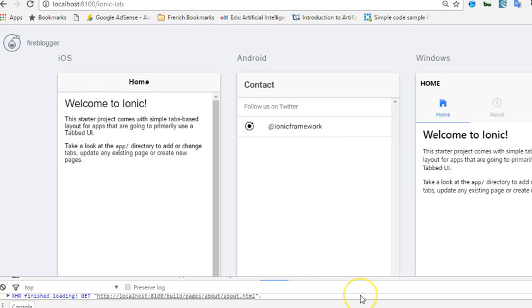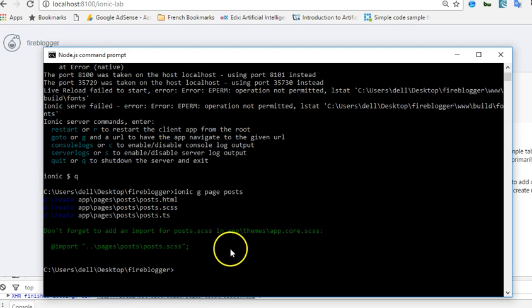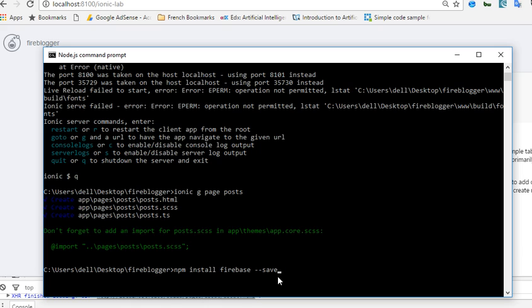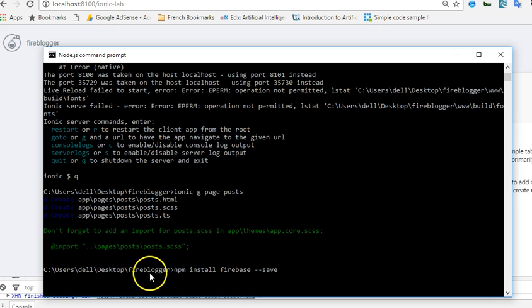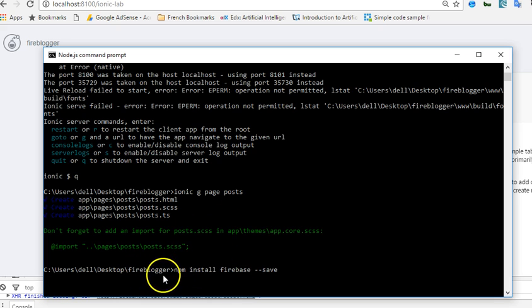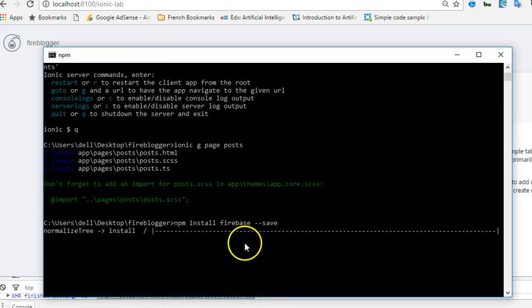To add it we have to do npm install firebase save. This is a way to add Firebase to our application. Then you hit enter. Before you do this, always make sure that you are in this folder. Very important - if you're not in this folder, anything you're doing is not going into your project. So you hit enter.